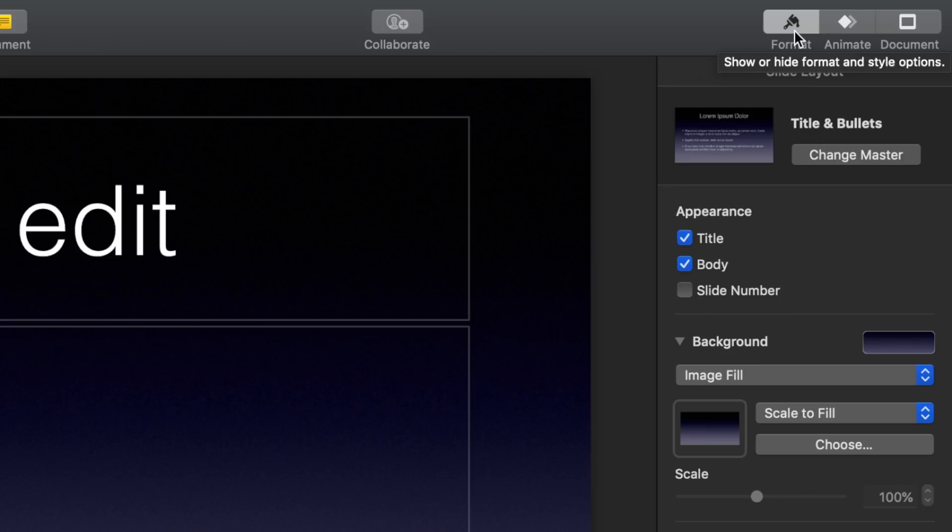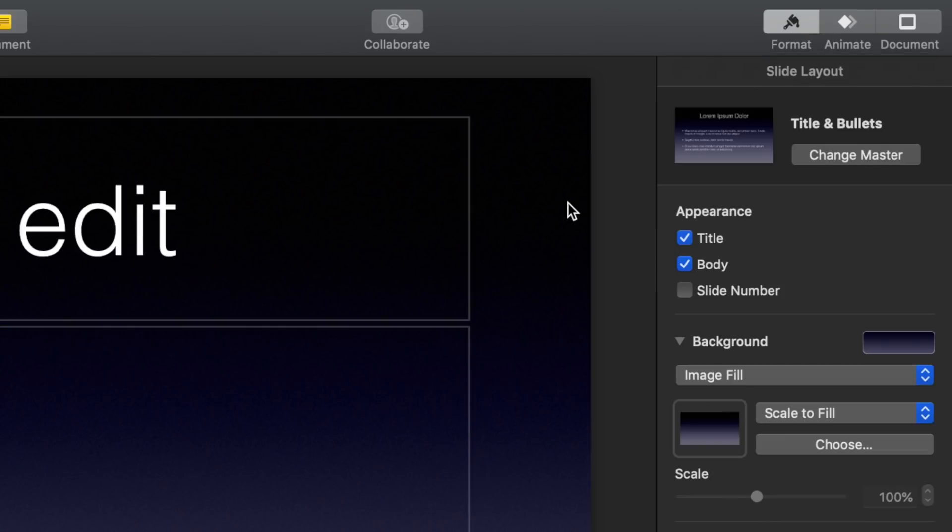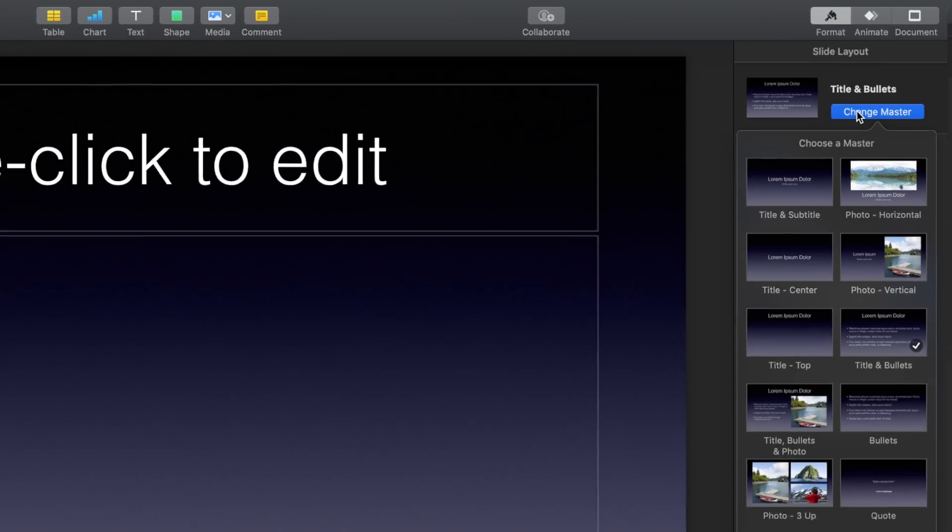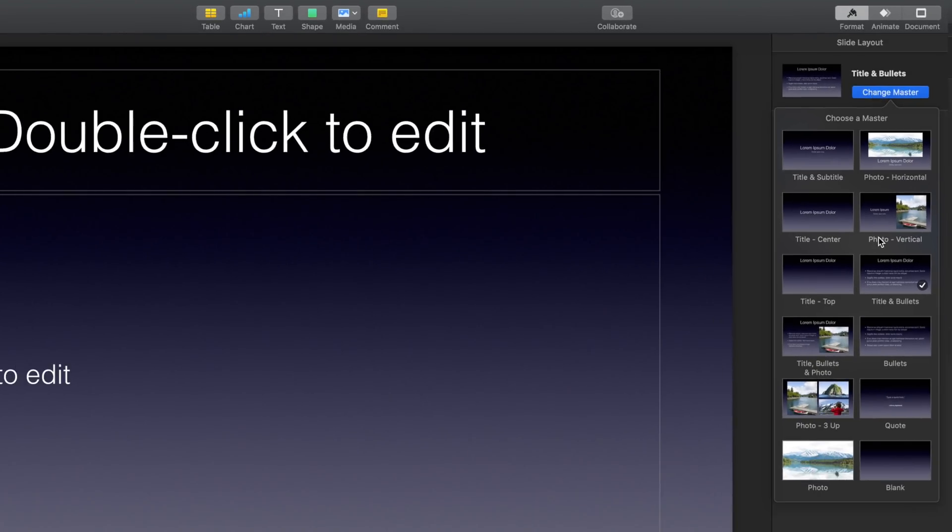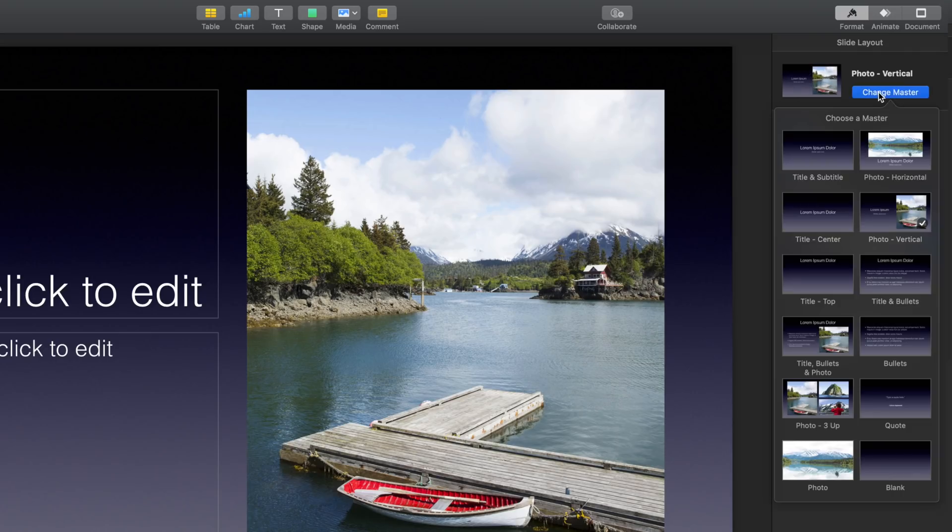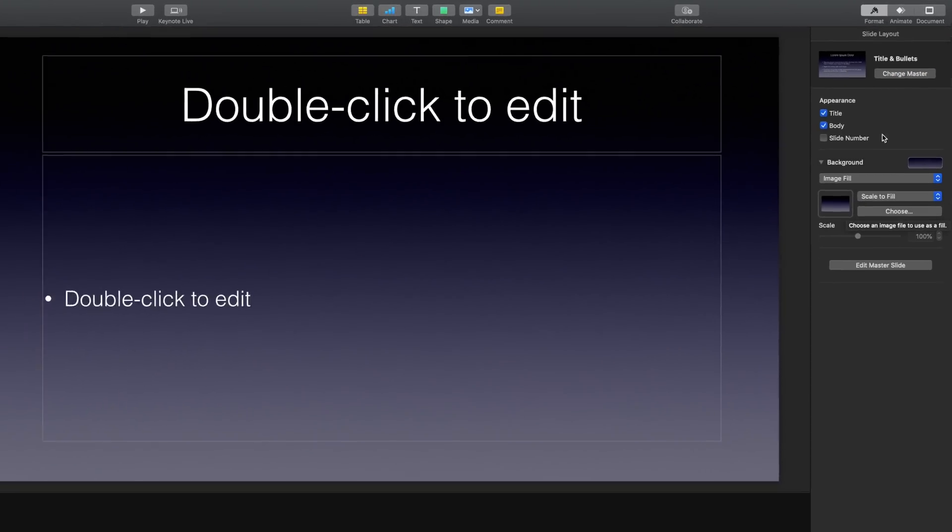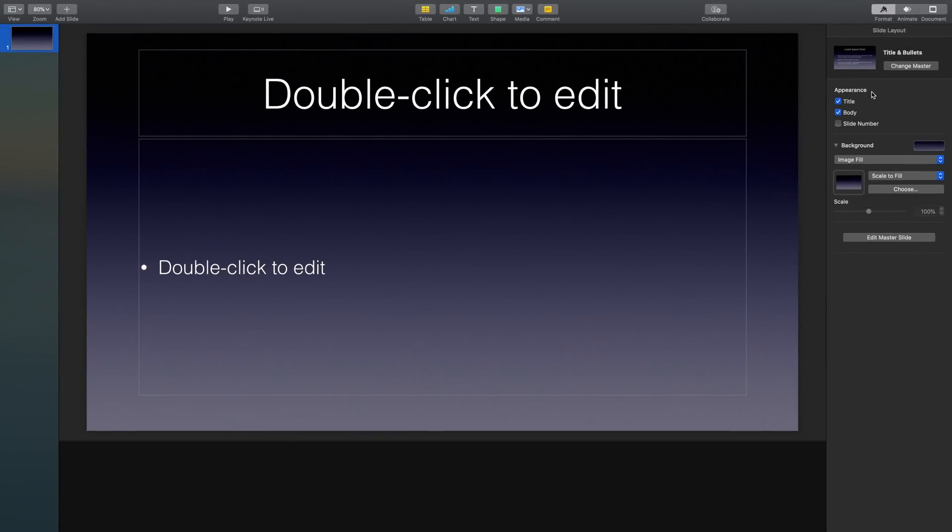A lot of these options will change based on whatever it is that you are clicked on at the time. But when I'm not clicked on anything, as you can see here, we can easily change the type of slide that we're working on. So if I'm typing out some text and then suddenly I realized, hmm, this might look a little bit better as bullet points, I can do that. Right now we're working with a pretty basic black and white gradient background. But what if you wanted to bring a little color into your project?